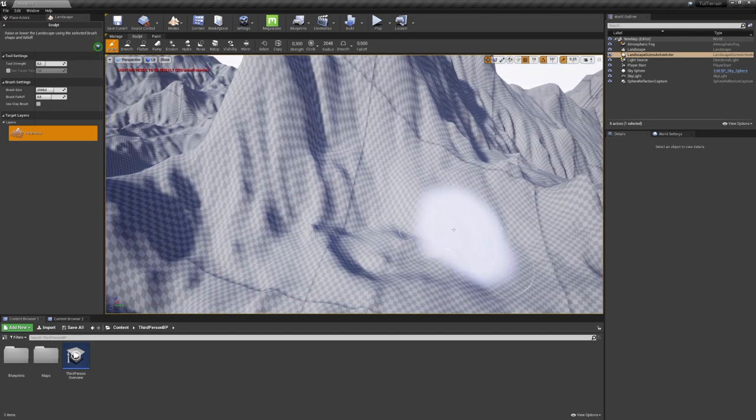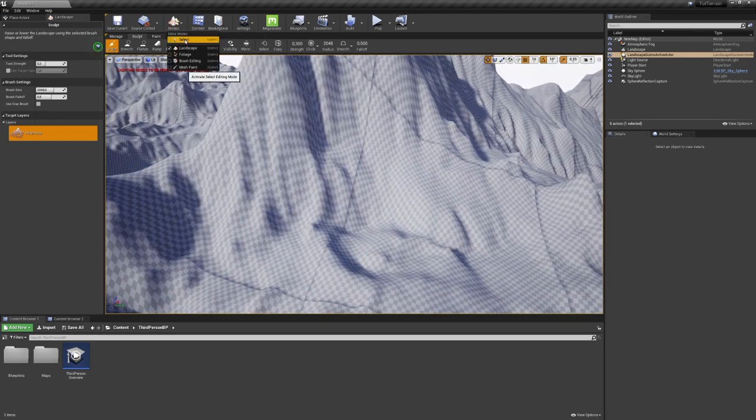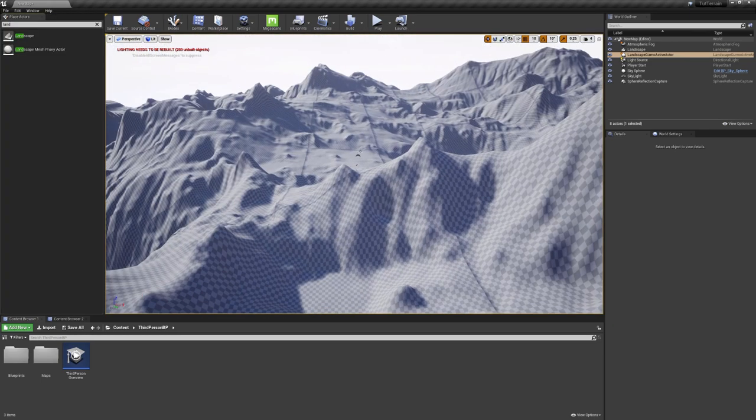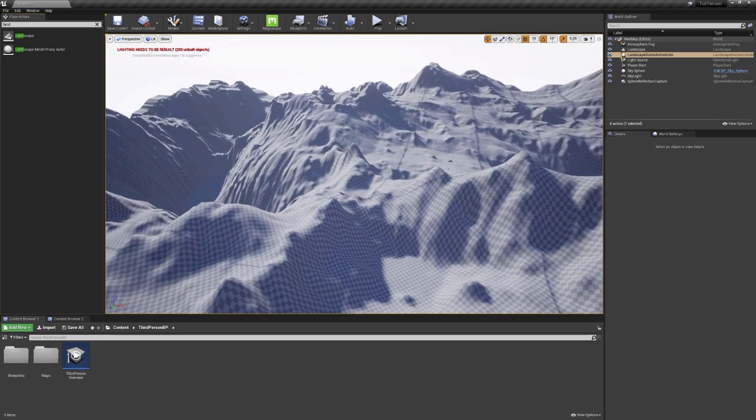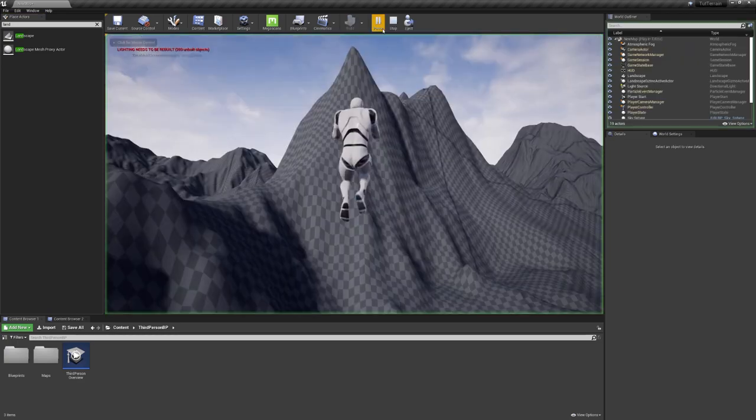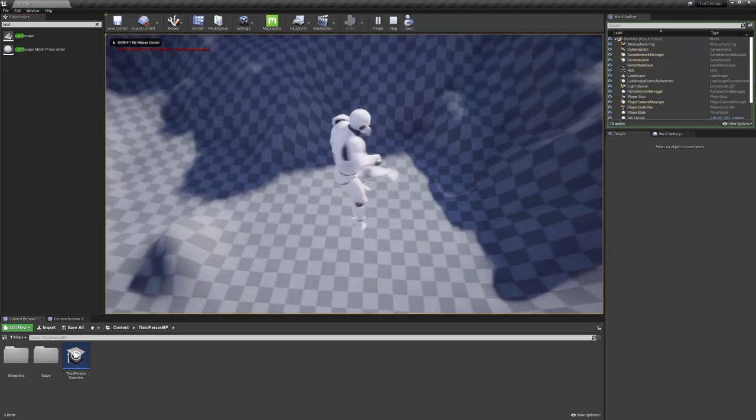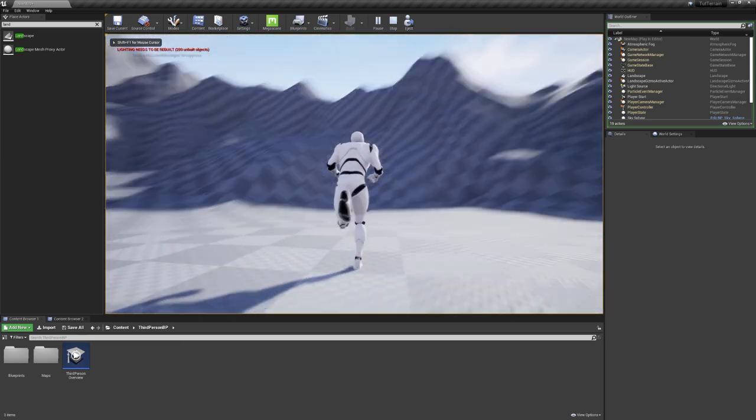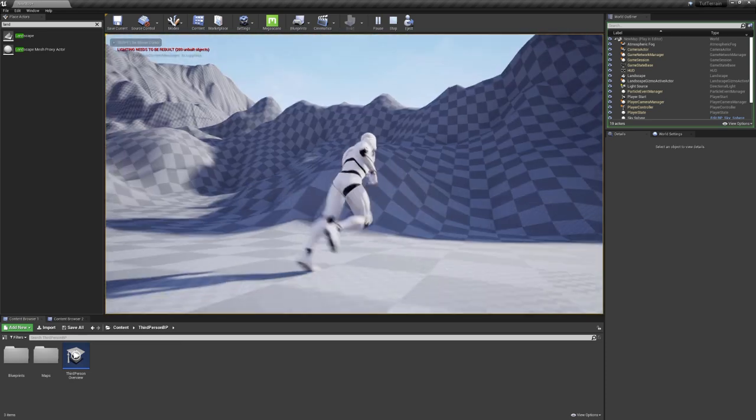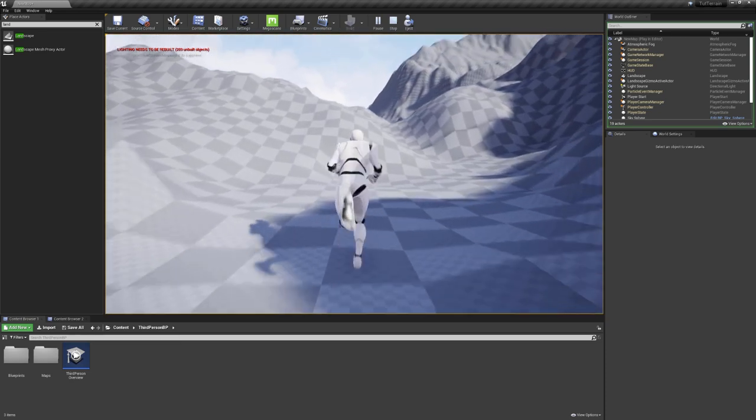But of course, I do not want this right now, so I will click on Modes, and choose Select. This is our default mode. If we now click on Play, you can see that our character spawns way in the air, but we can run around on our landscape.